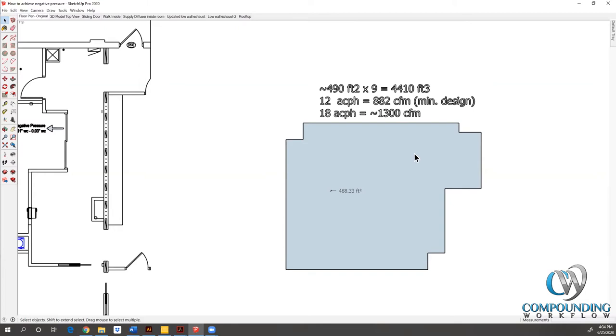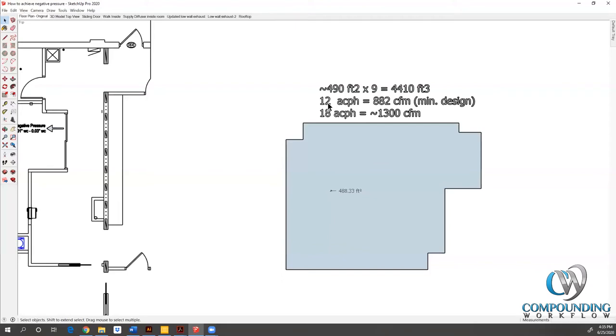Some have said, well, on a negative pressure room we actually want to measure the exhaust. That's not always the easiest thing to do. Typically, if you are achieving 12 air changes per hour at the ceiling, and we know that it requires more air out of the building to achieve negative pressure, then of course you are going to be above 12 air changes per hour. If you can hit it at the supply, you're definitely going to maintain it at the opposing side, which is the exhaust side.